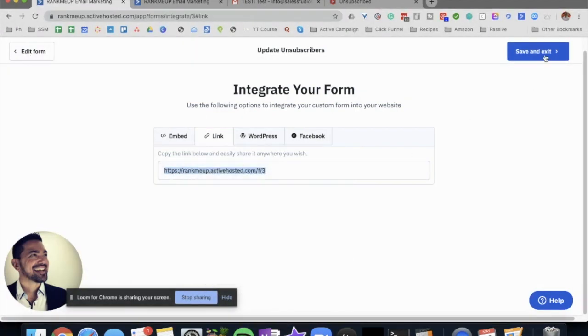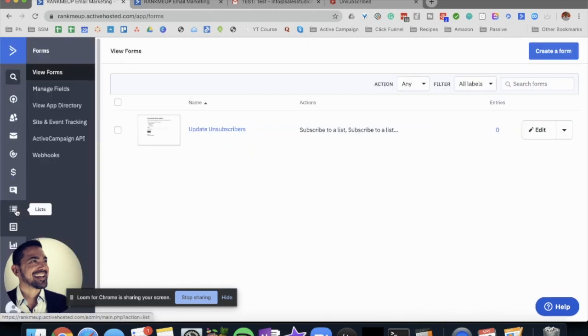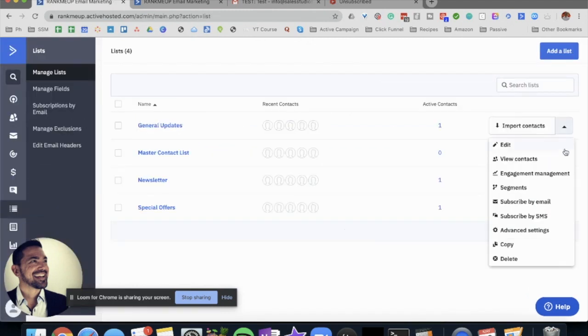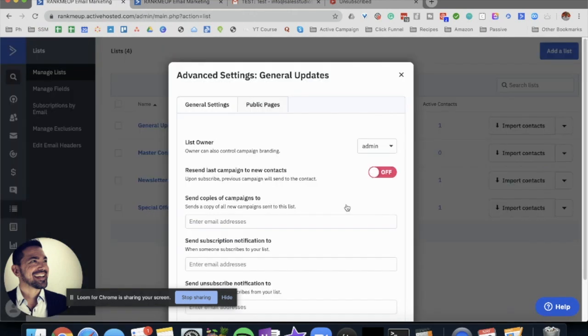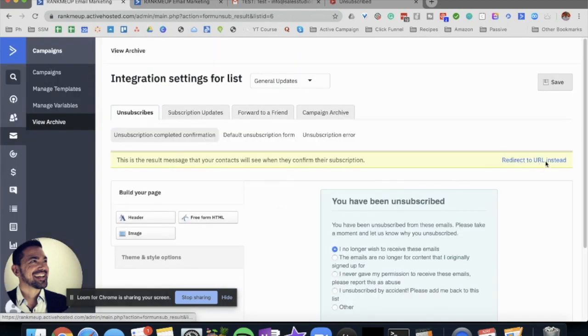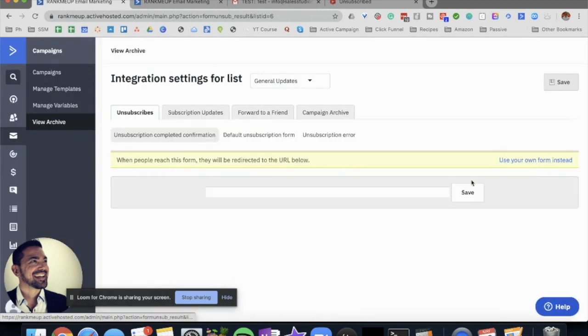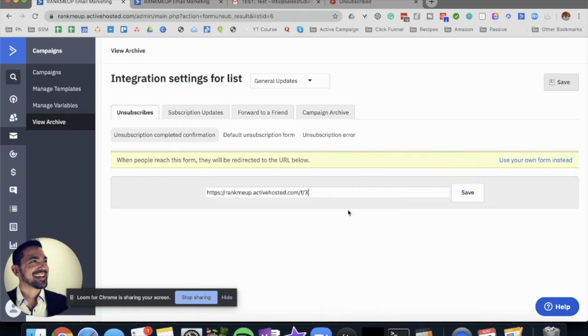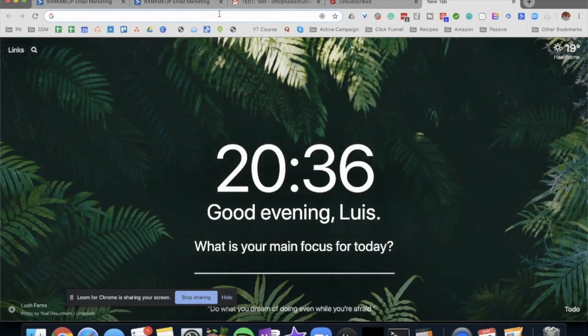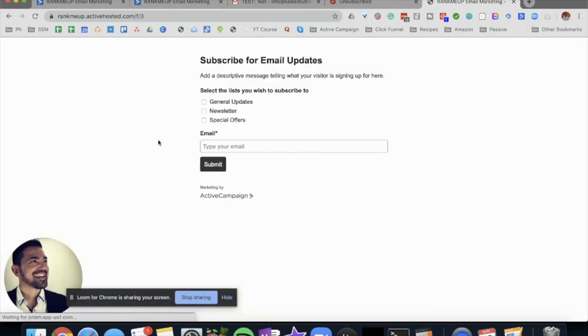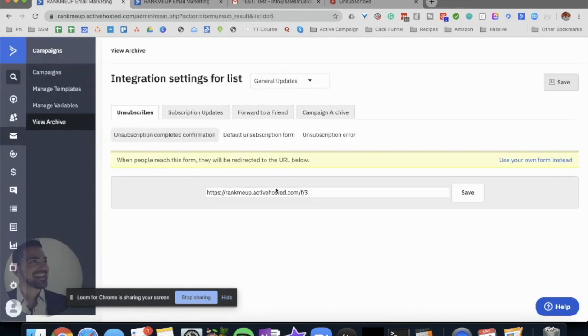We're going to save and exit and we're going to head back to the lists. What we're going to be doing now is go to advanced settings, public pages, unsubscribes, and we're going to change this to redirect to URL instead. We're going to paste this here. And if we just go to this URL, what's going to happen is you're going to be able to see the form there.